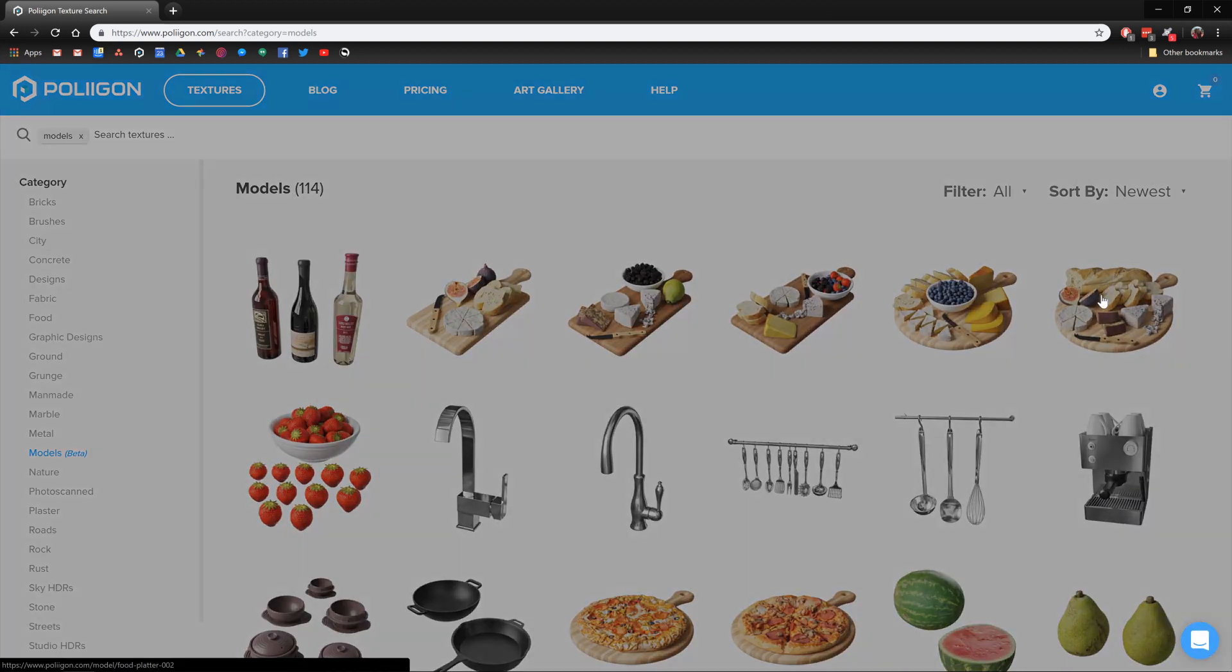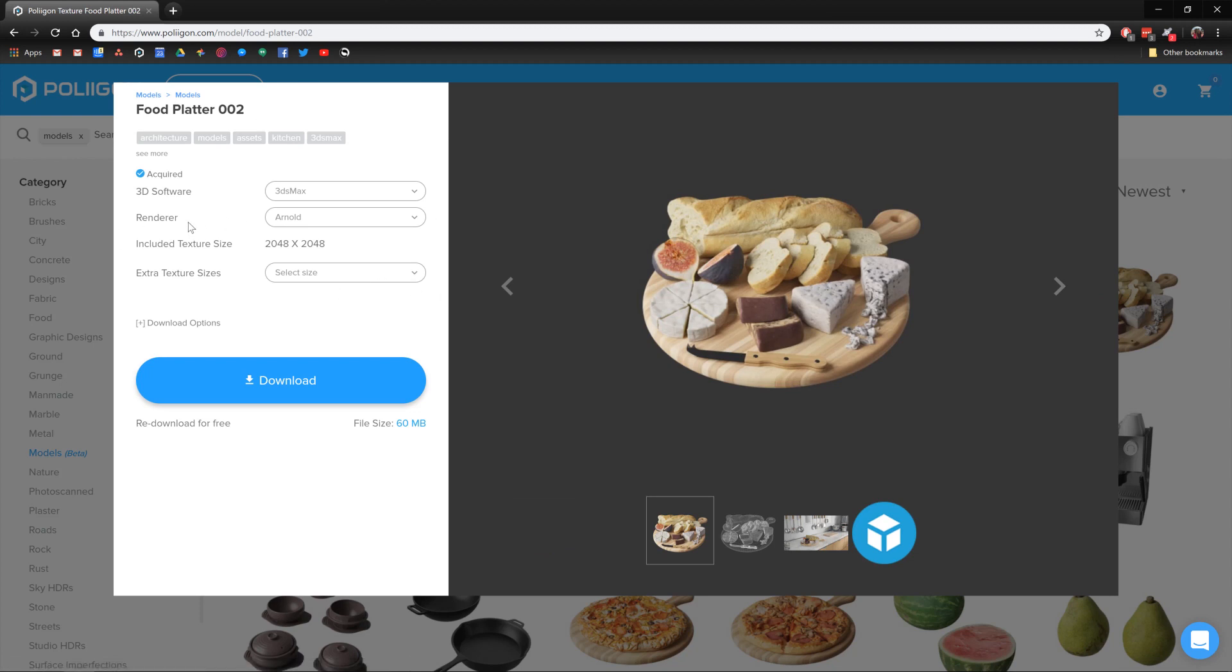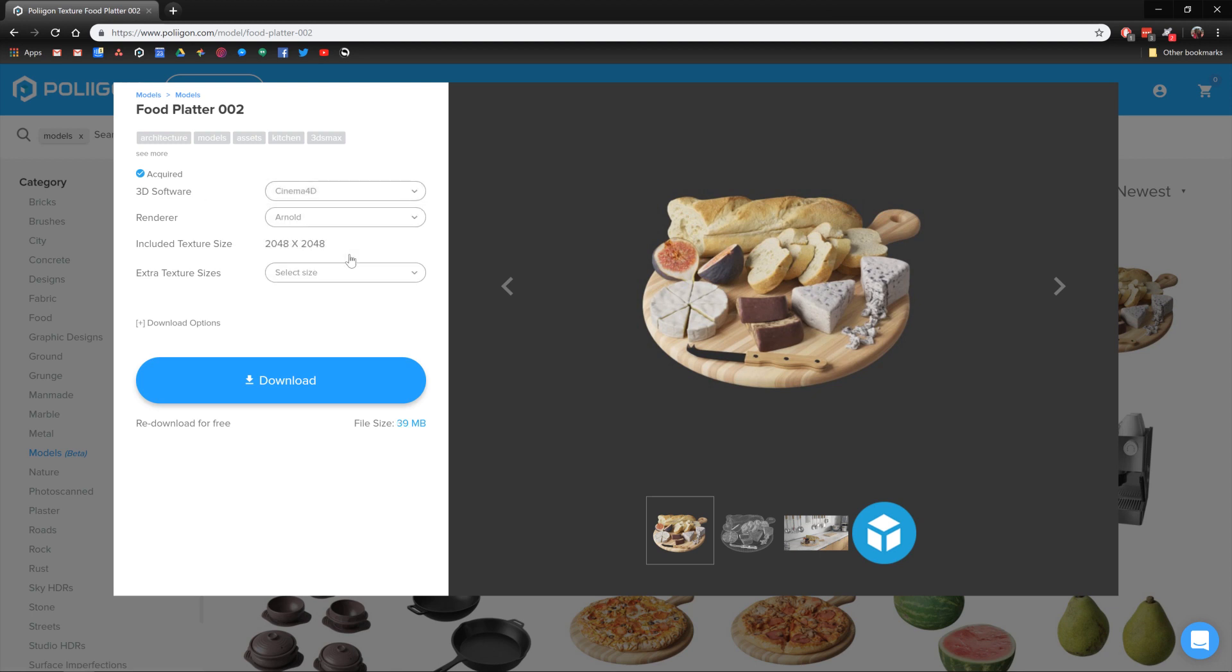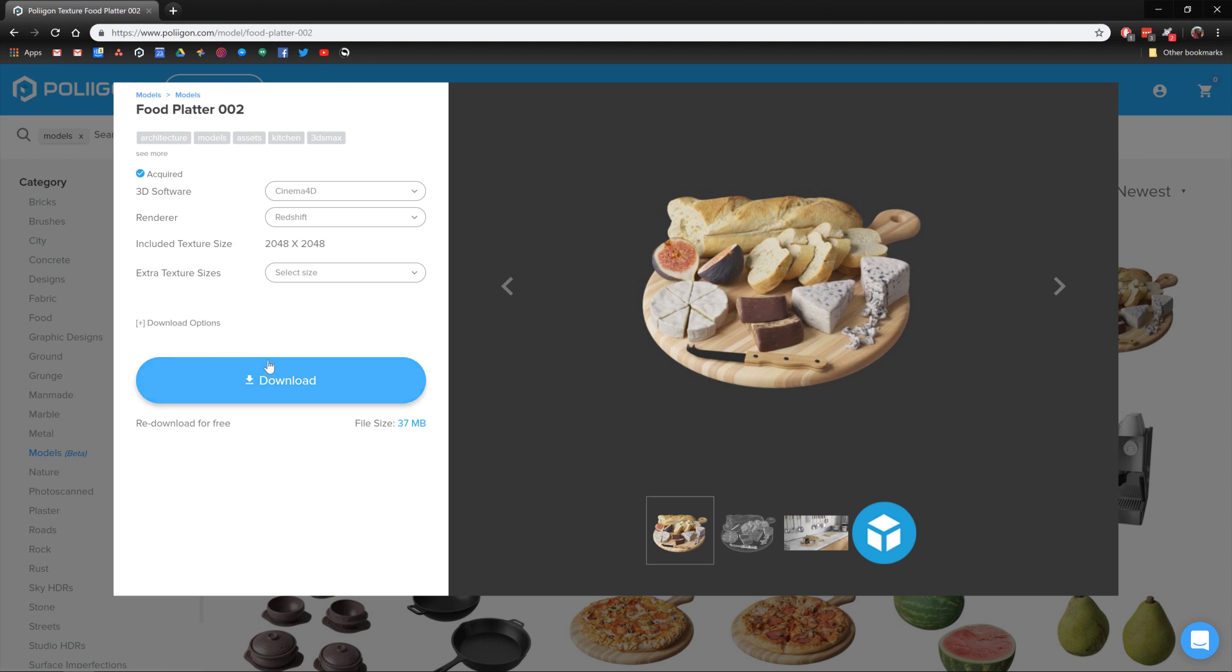And the model we're going to be using is Foodplatter002. Now you've got a couple of options here before you hit Download. First of all you need to select the application, in this case we're using Cinema 4D, and then you have the rendering choices below. Please note that the default physical render is not currently supported, but Arnold, Corona, Octane, Redshift, and V-Ray are. So we're using Redshift. Let's select Redshift and then hit Download.